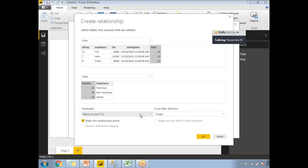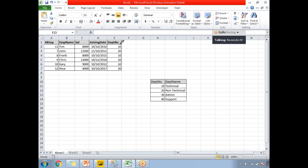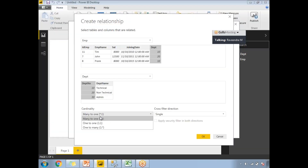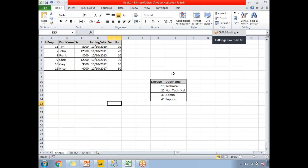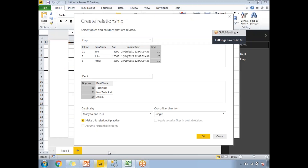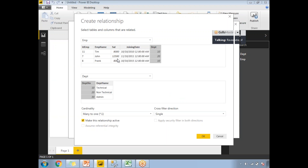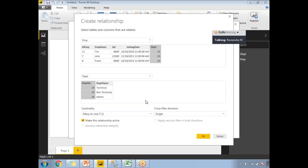If you don't want many-to-one you can also choose one-to-one or one-to-many. To recap: many-to-one means many instances of department number in the employee table and only one instance in the department table. One-to-one means one instance in each table. One-to-many would occur if you reversed the table order — selecting department table first and employee table second. Based on our current selection, many-to-one is the correct cardinality. Cross filter direction will be discussed in detail in the next video.